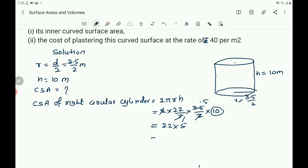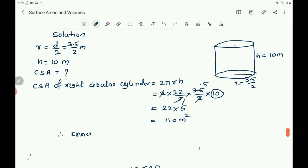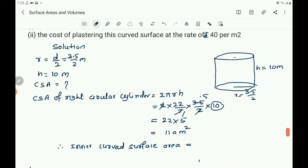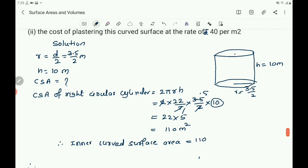22 into 5 is 110 meter square. That is the inner curved surface area. Therefore the inner curved surface area equals 110 meter square. Then we have to find out the cost of plastering this well.